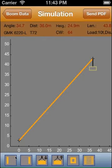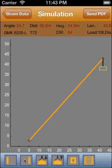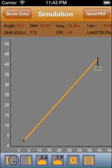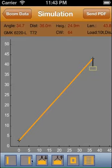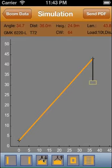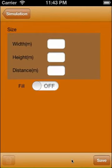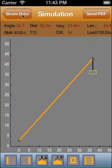On the bottom you see the function keys: moving the boom to the left, to the right, lower the hook, elevate the hook, draw a building, and call the load chart.